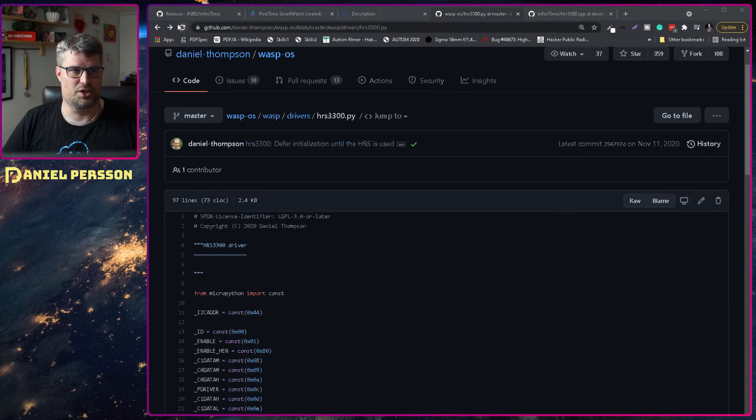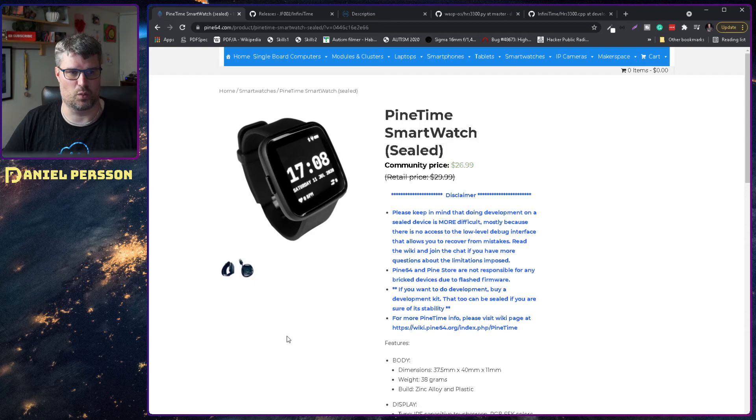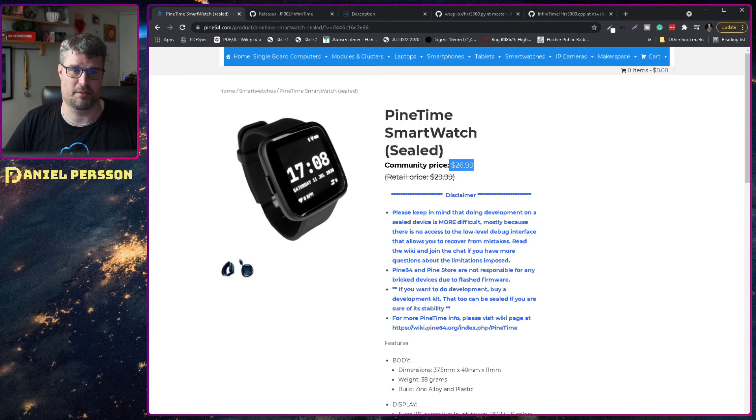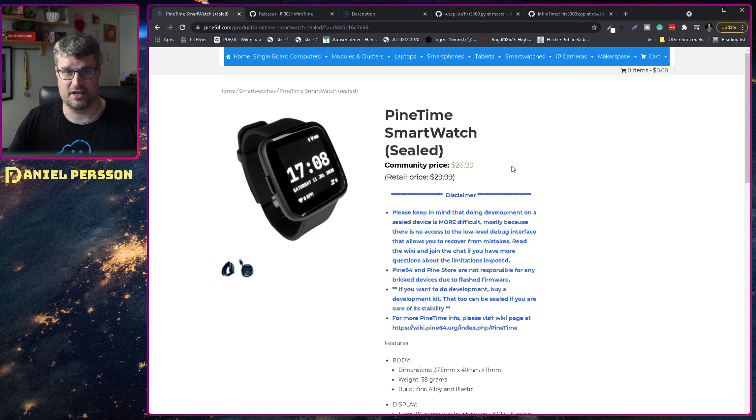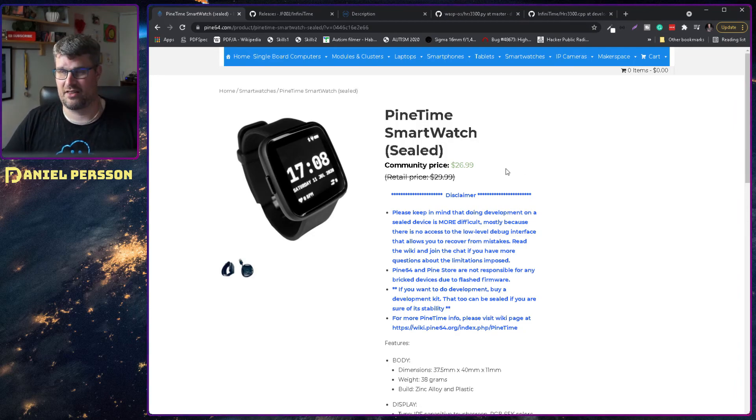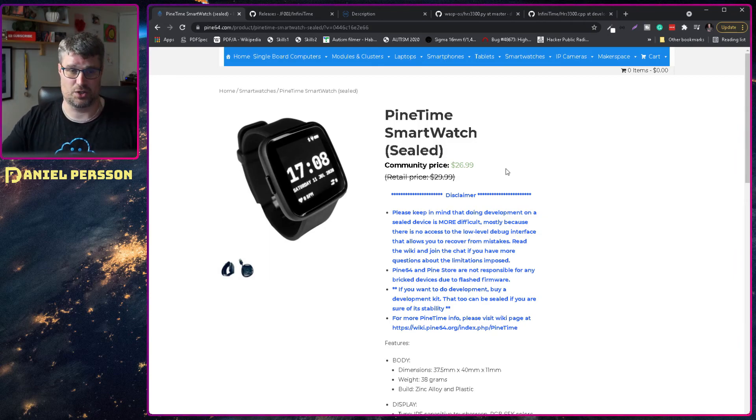First off I want to show you the PineTime here. We have the watch and this is what I bought. It cost about 27 US dollars and then it cost at least as much to get it shipped to Sweden.